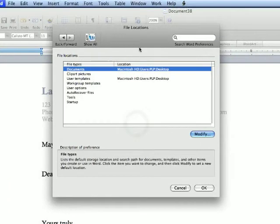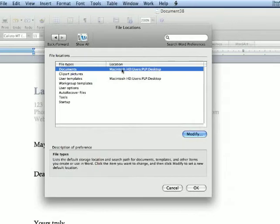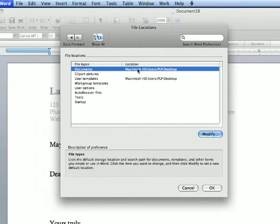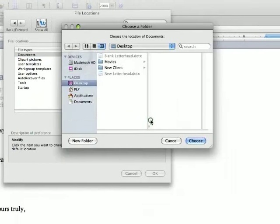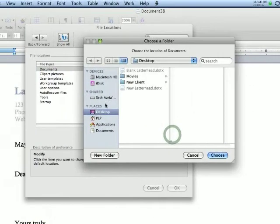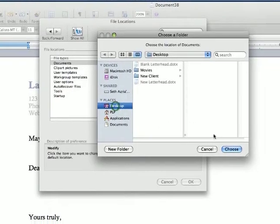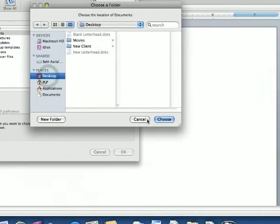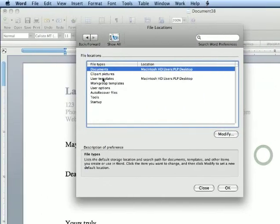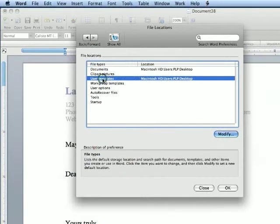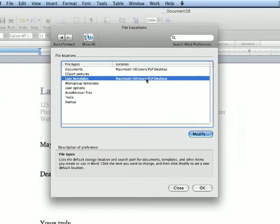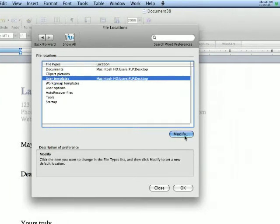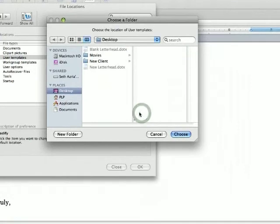Now, this is what I changed already. For file types documents, I made it saved to the desktop. To do that, you click on it and click modify, and then you click on where you want it to go. I click desktop. And then I do the same thing for templates. Instead of going to my templates, I modified that to go to desktop.